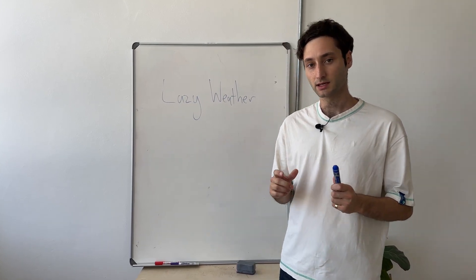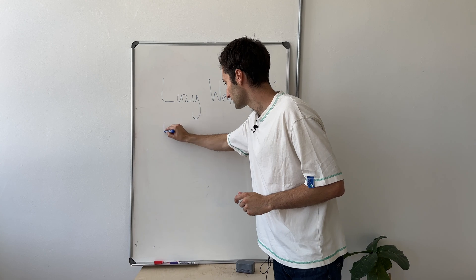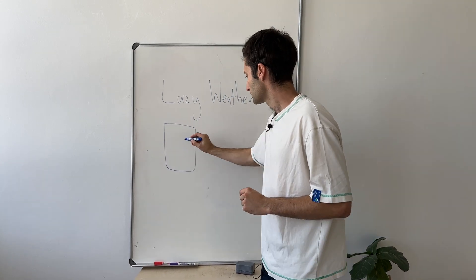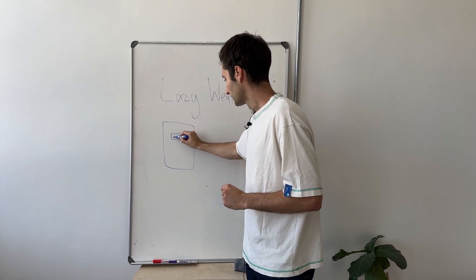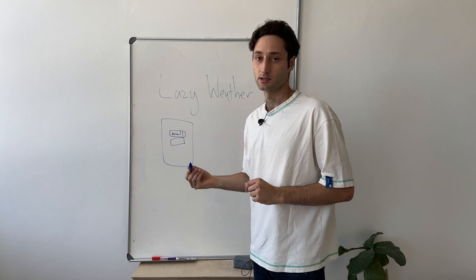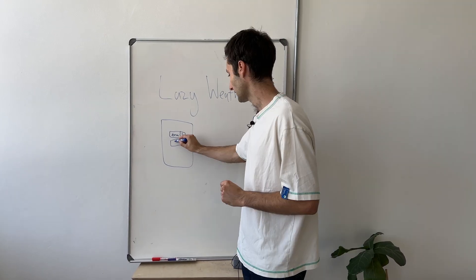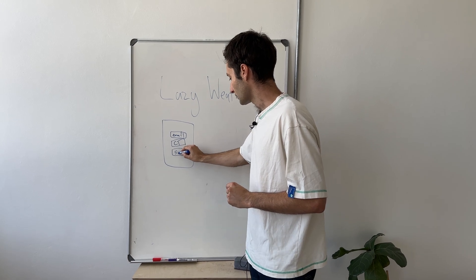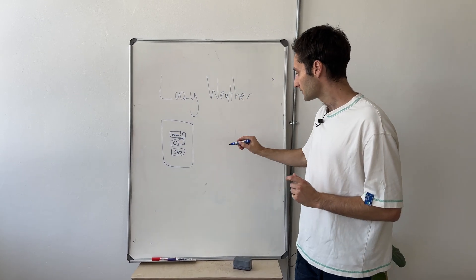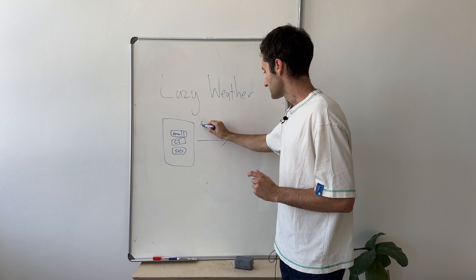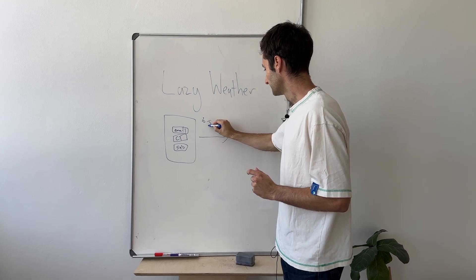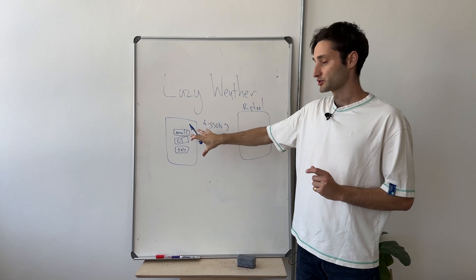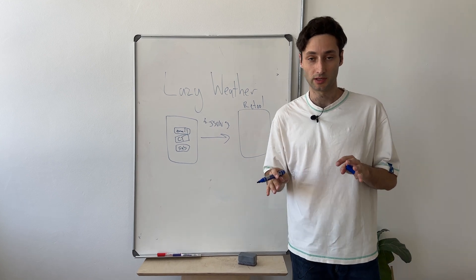So the idea is I'm going to have this front end which I won't build today but essentially it will just be like an email input and then a city input. So I'm living in Cape Town at the moment. I'll enter like Cape Town and then like a subscribe button or something. And then from there what I'm going to do is pass this JSON to Retool and I'll store this information in a Retool database.